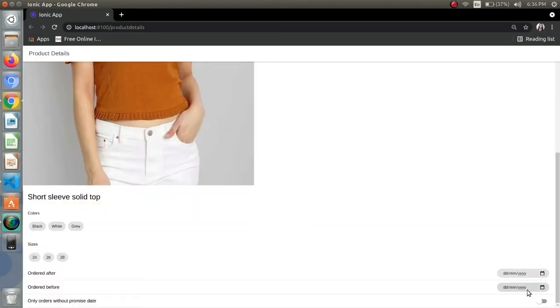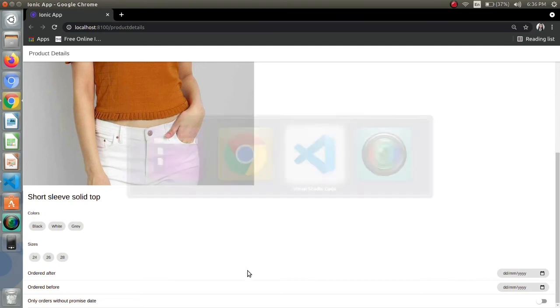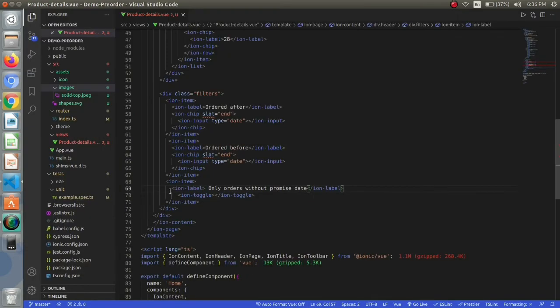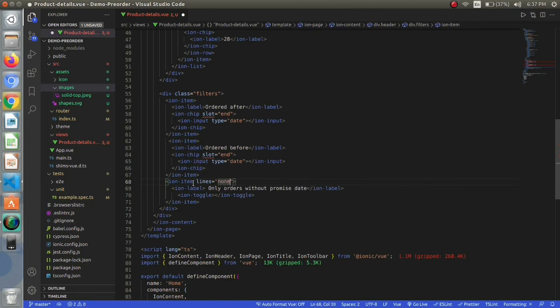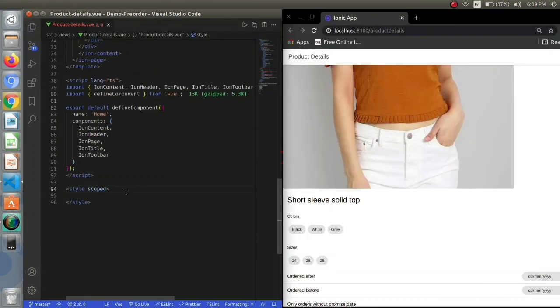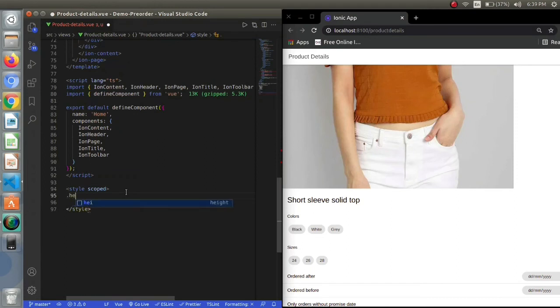So my filter part is also completed. Just set the lines to none again. Now I will be switching towards my CSS part, and first of all I will be writing some code for my header.